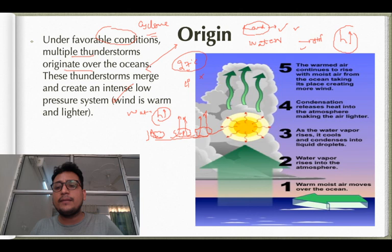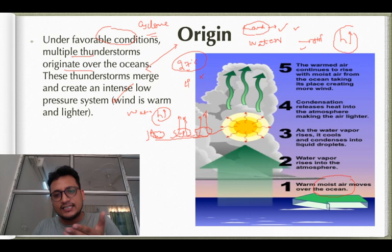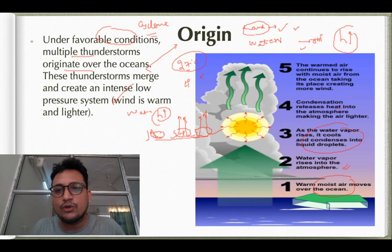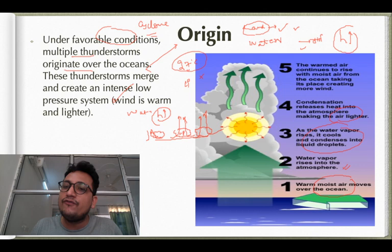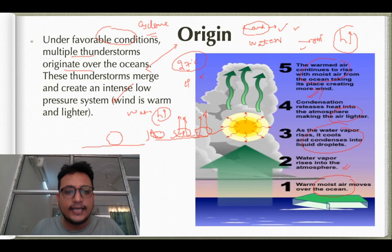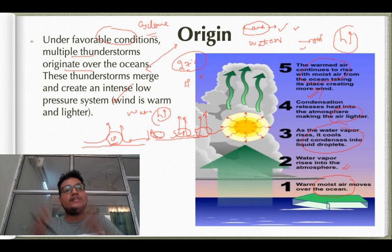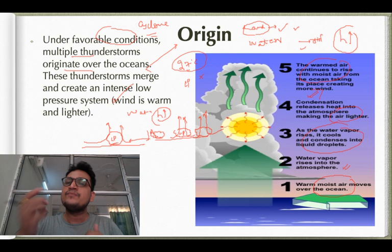Looking at the development picture: warm moist air moves over the ocean and rises; water vapor rises into the atmosphere, cools, and condenses to liquid droplets; condensation releases heat, making the air lighter and causing more rising; warm air continues rising with moisture from the ocean taking its place, creating more wind. As winds at the low pressure center rise, they create a vacuum, and more winds continuously come in to fill it — this phenomena continues perpetually.